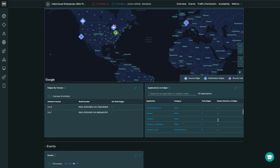If an application starts experiencing performance problems, we would see a red circle indicating it needs attention on the edge, showing either all edges impacted or the individual edge. You also get a nice overview of edges by version, so you can see the various versions deployed, the number of edges, and the build number. This comes in very handy when doing upgrades and keeping track of which edges you've upgraded to specific versions of VMware SD-WAN OS.